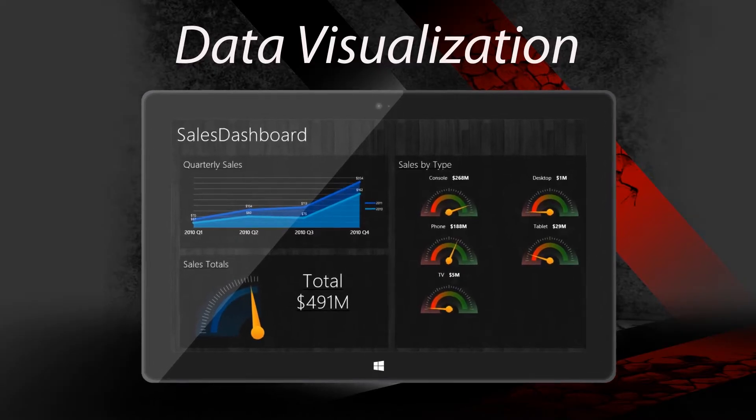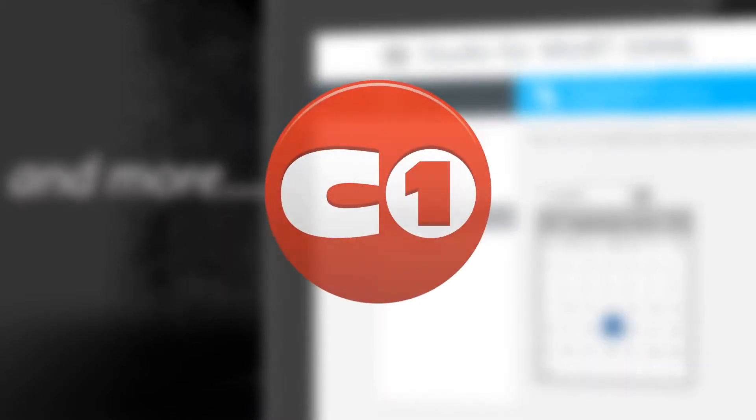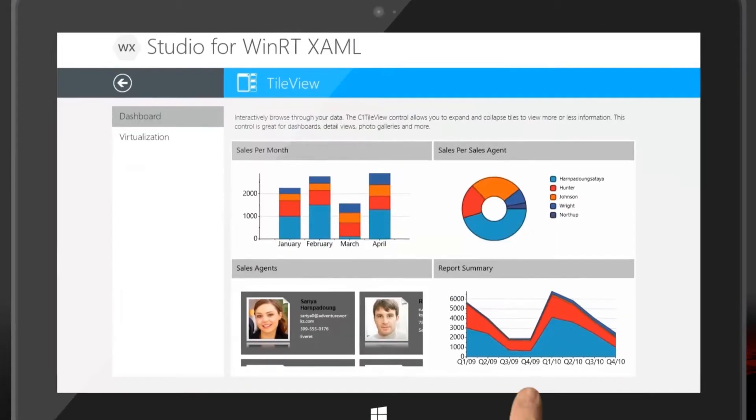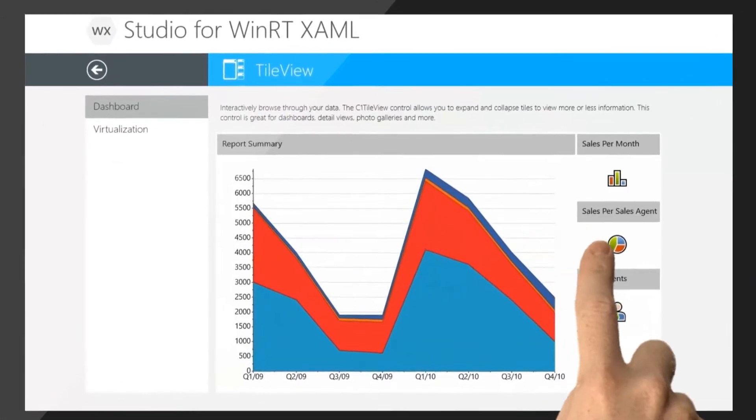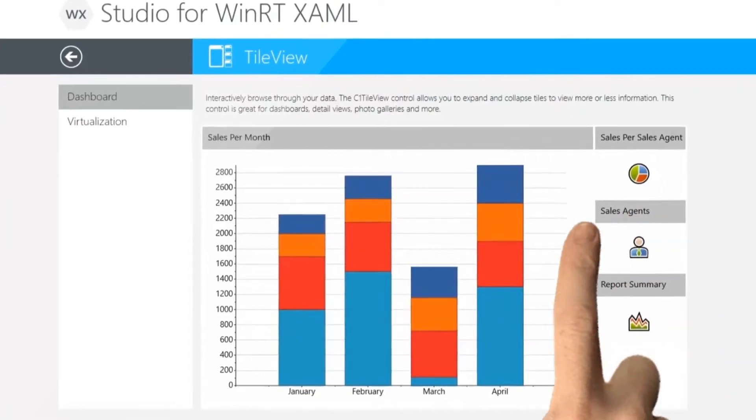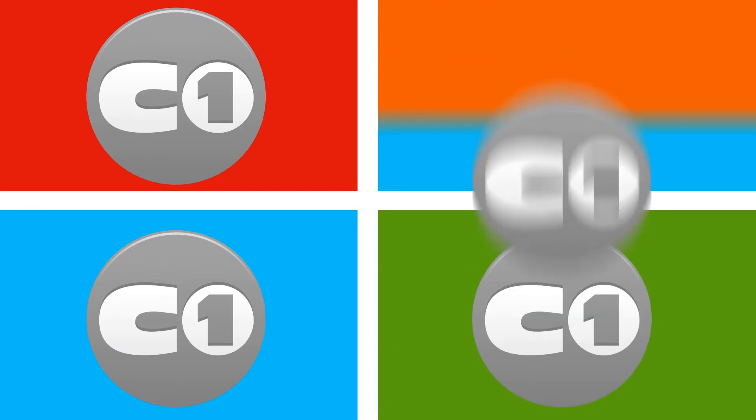Get UI controls for data visualization, layout, input, and more inside the Component 1 Windows 8 Studios. Designed to enhance the rich user experience of Windows 8, these controls give you powerful and unique functionality to help you build better and more compelling Windows Store apps.